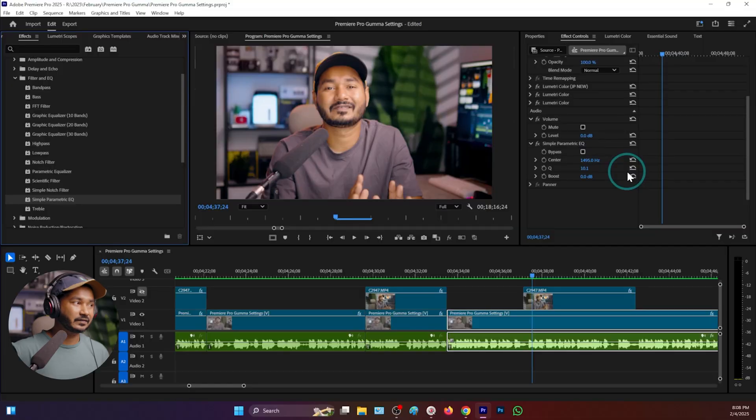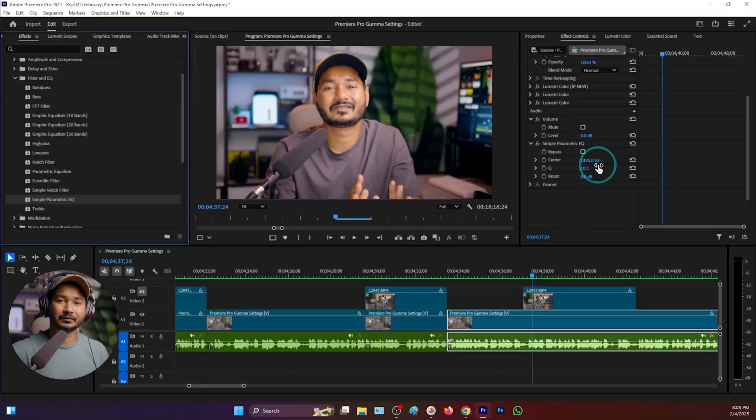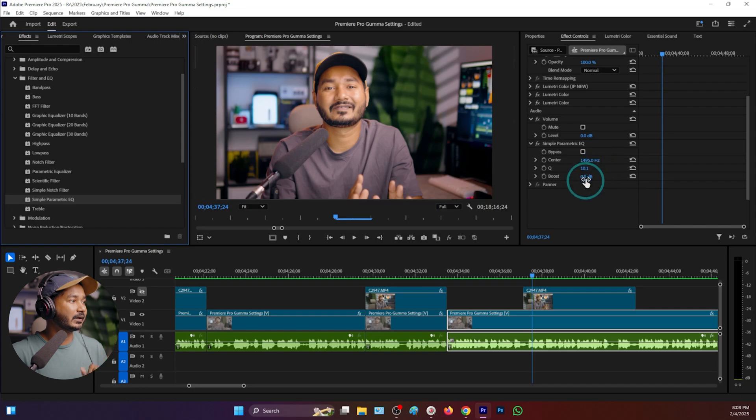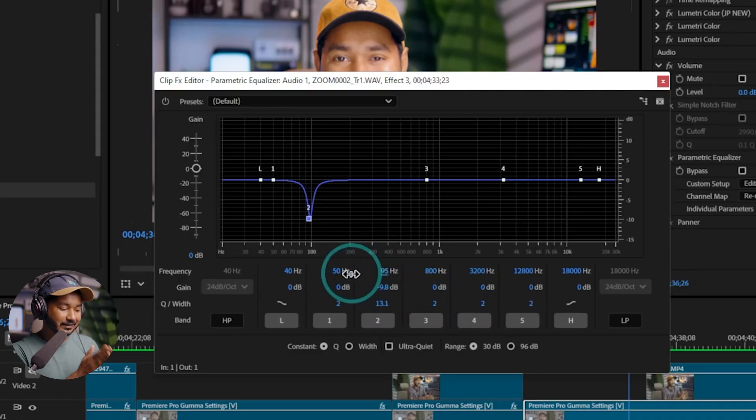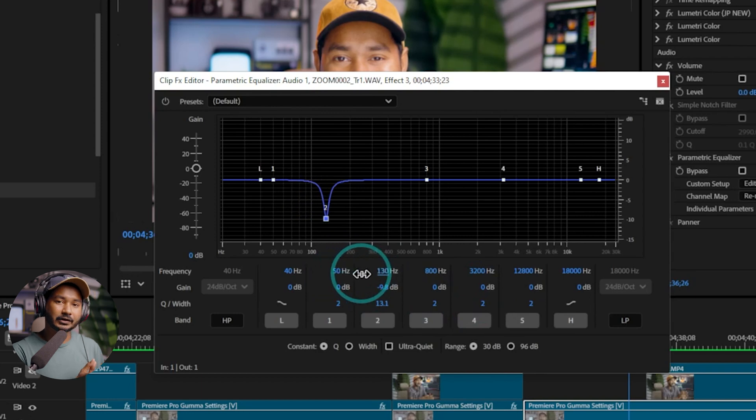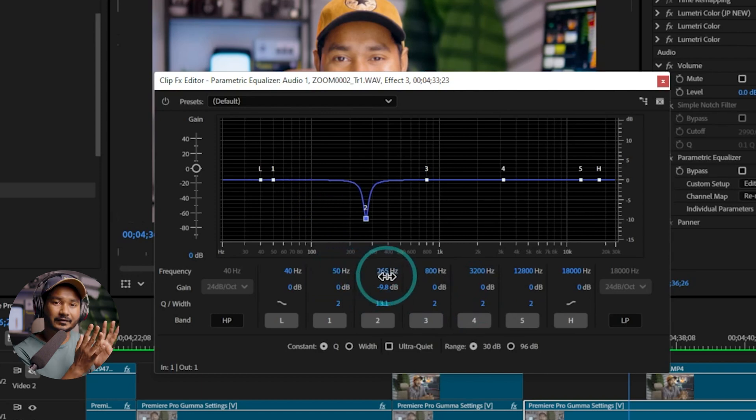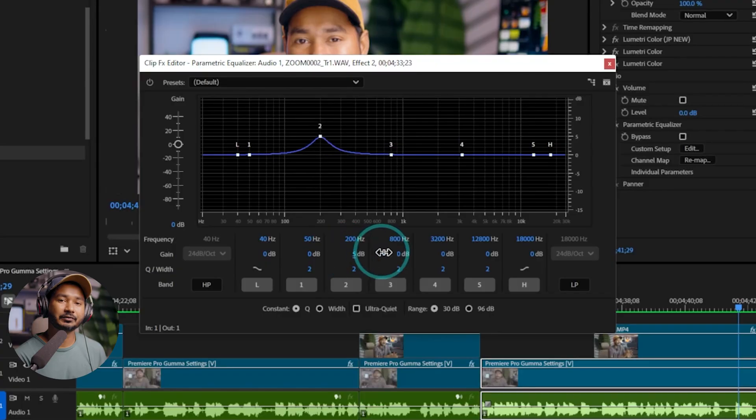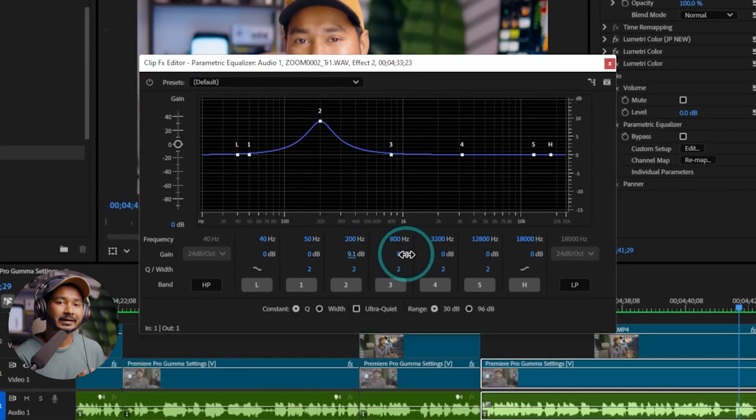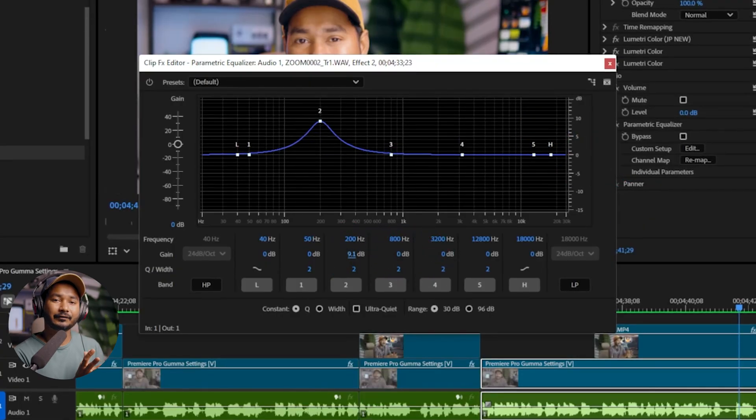There you'll see some parameters. That is the center frequency where you want to change this, then the Q, the width of that spectrum, and then the boost. So that is apparently the opposite of a notch filter. When you are using a notch, it will decrease the volume or frequency response of a certain frequency, but here when you are using a Simple Parametric Equalizer, it will increase the volume of that particular frequency.